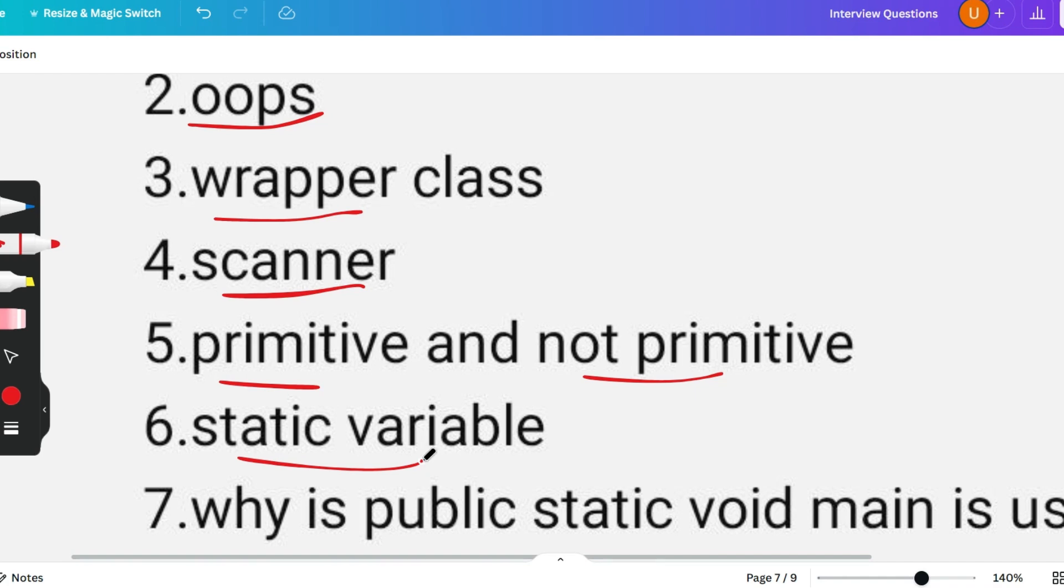Static variables are such variables which are initialized with a static keyword. Memory allocation for these variables occurs only once when the class is loaded. They are very helpful for managing the spaces for memories.